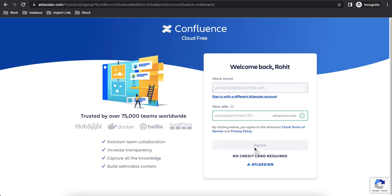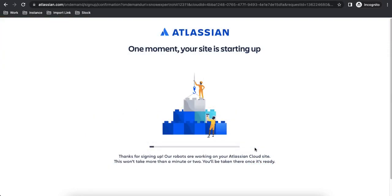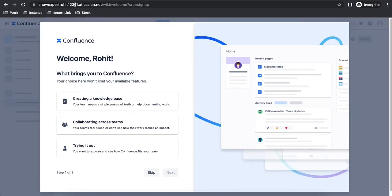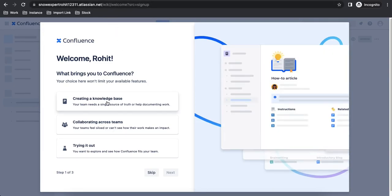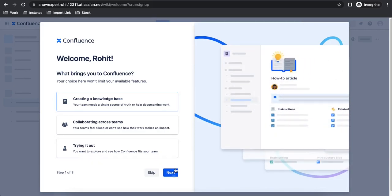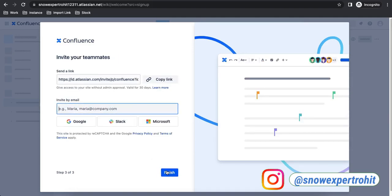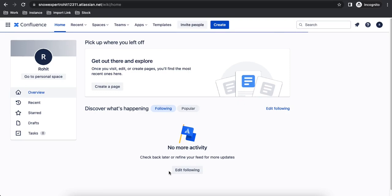Click Agree and Atlassian will begin setting up your Confluence account — this takes a moment. You'll then be redirected to your new Confluence instance, for example snowexpertrohit12311.atlassian.net. Select the purpose — for example, 'Knowledge Base' — click Next, select your team type such as IT, invite your teammates, and click Finish. Your first Confluence page is ready.